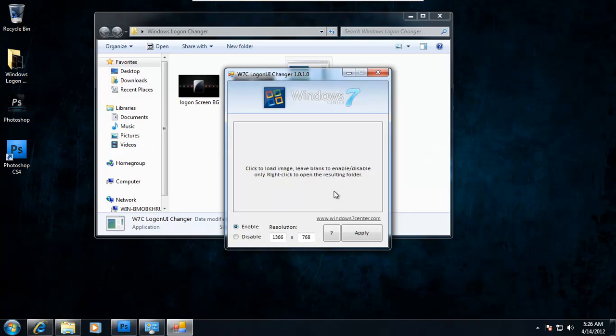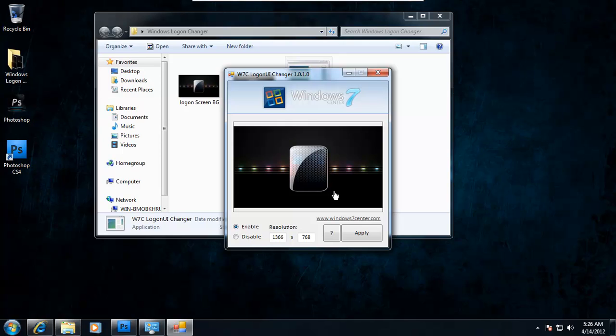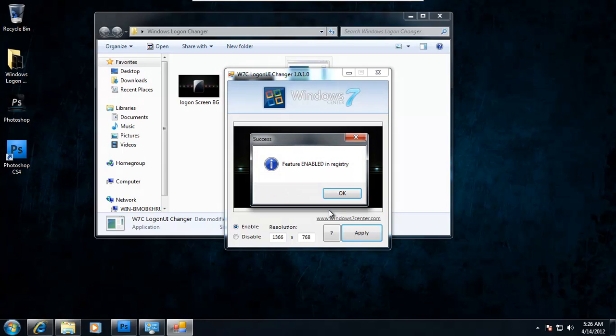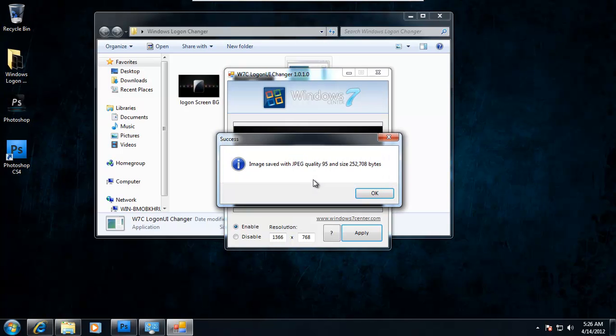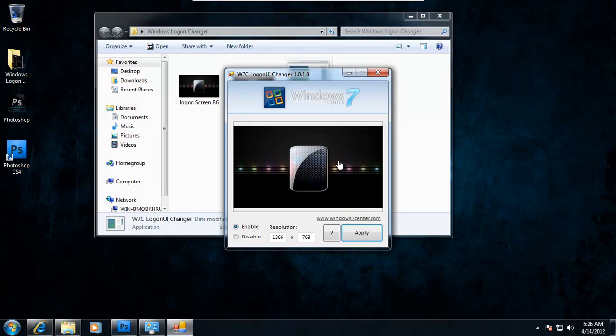And the good thing about this program is that it automatically resizes it if the resolution is too big. So it changes it to JPEG automatically. Click OK.